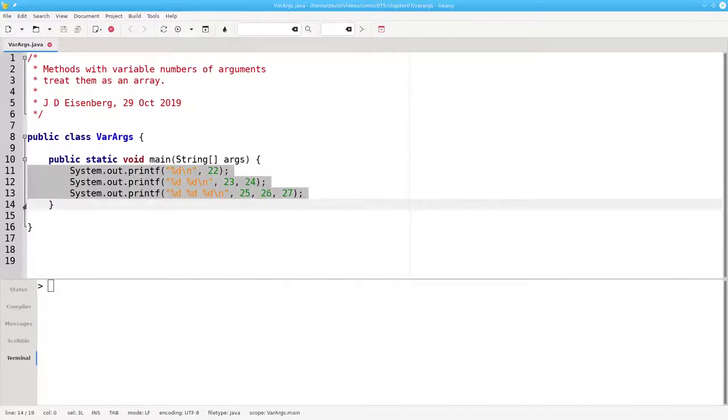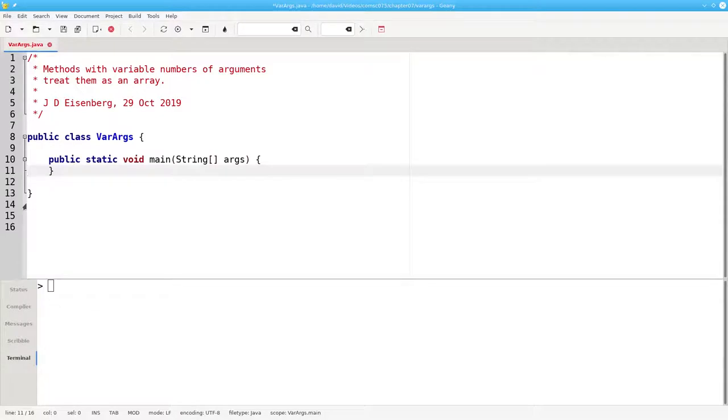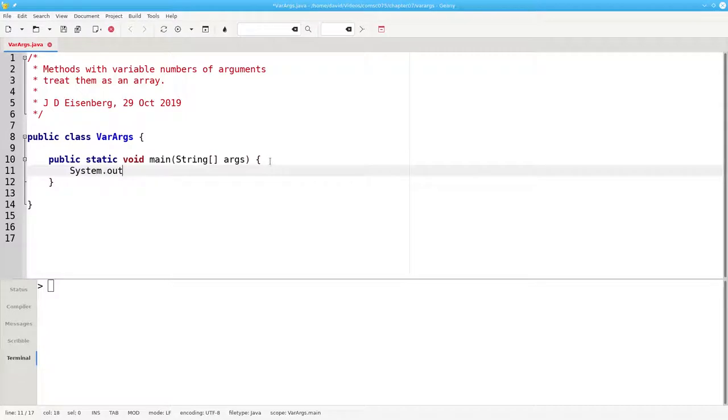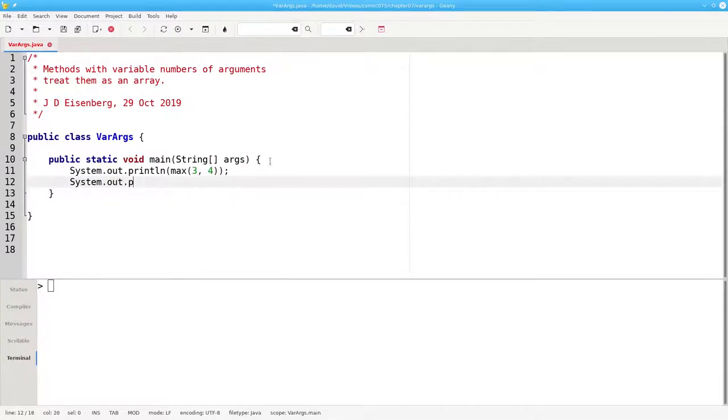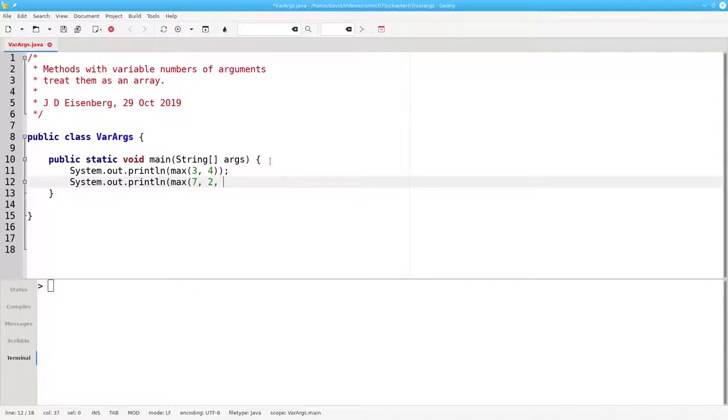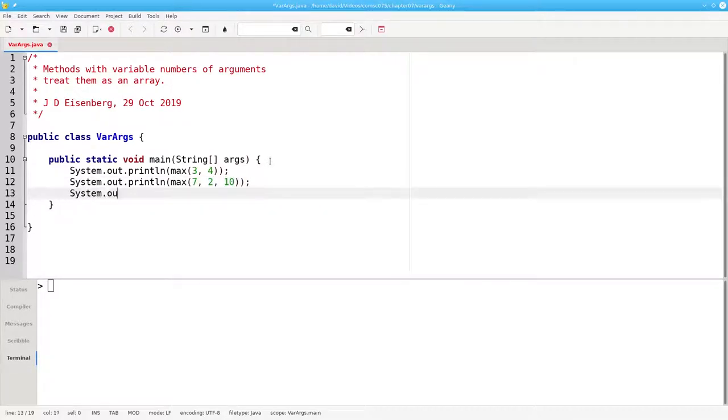We're going to write a method that returns the maximum of any number of arguments, so that we can write a program like this. Printing the maximum of two integers, the maximum of three integers, or the maximum of a whole group of integers.